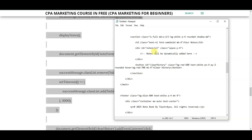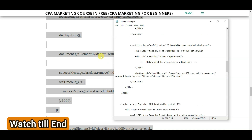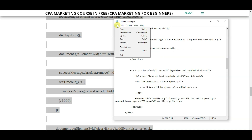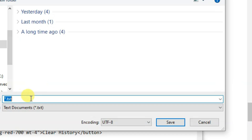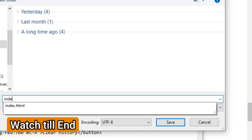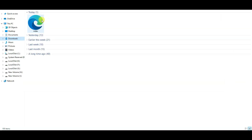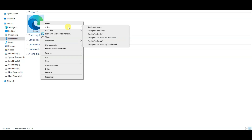If you have a laptop or computer, you can save this HTML code in Notepad. Click here, then click Save As. Type 'index.html' and click Save. Here the file is showing. You can right-click on it and make it into a zip format.